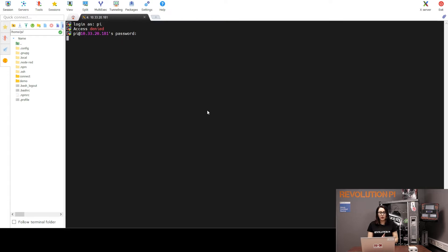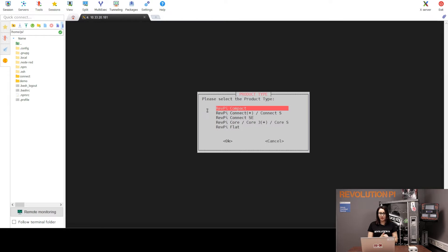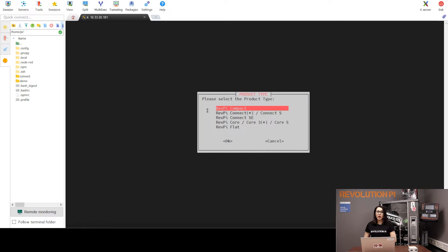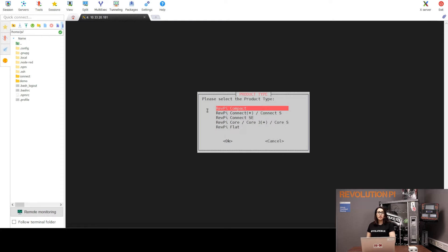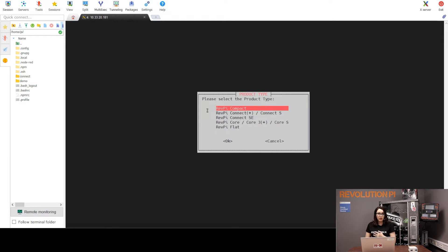Now, we are in. In the command line, we are now asked to add some information. This is to make sure that your RevPi gets the correct serial number.